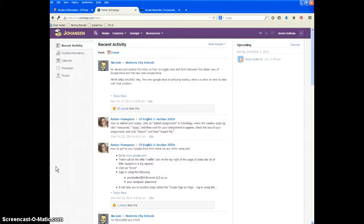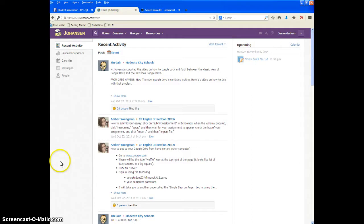Okay guys, so I'm going to show you now how to upload or submit an assignment that is a Google Doc. If you don't know how to do that, this is the video for you.